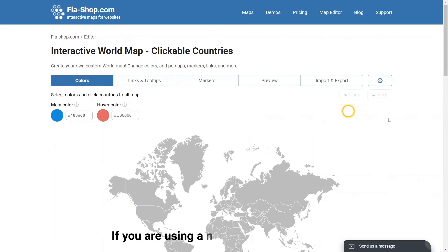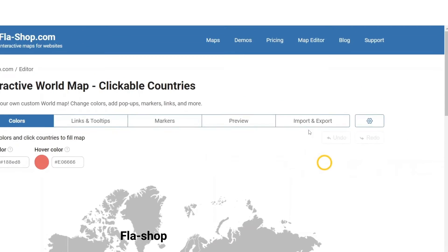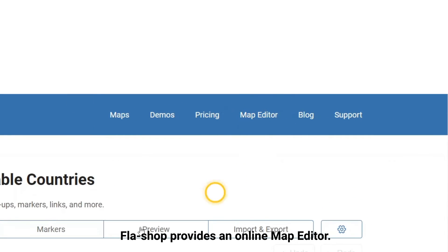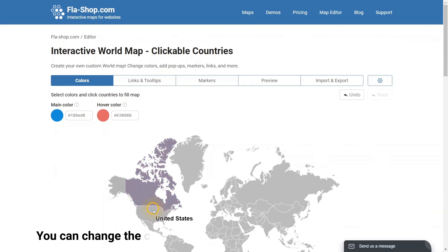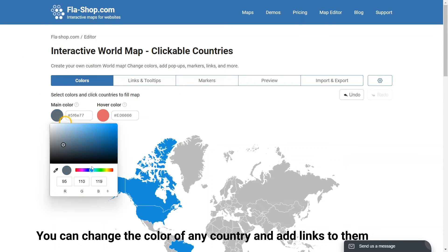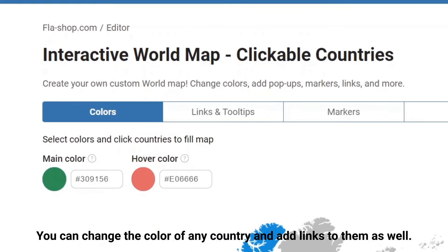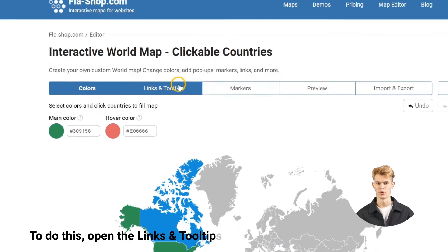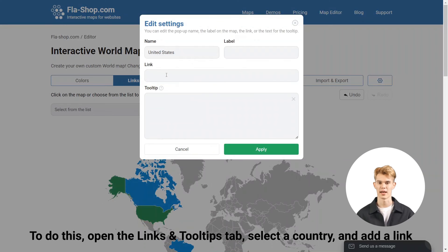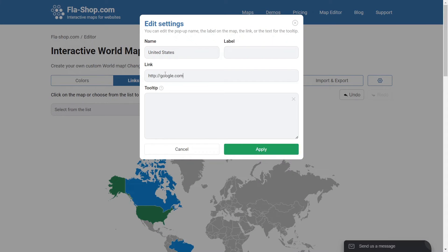If you are using a non-WordPress website, FlushShop provides an online map editor. You can change the color of any country and add links to them as well. To do this, open the Links and Tooltips tab, select a country, and add a link.